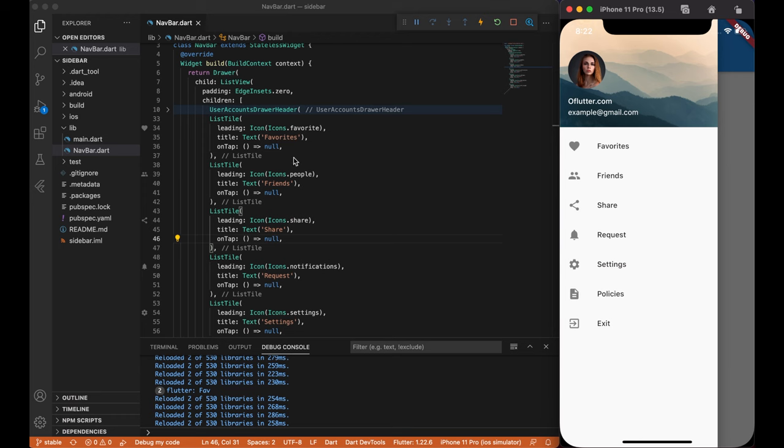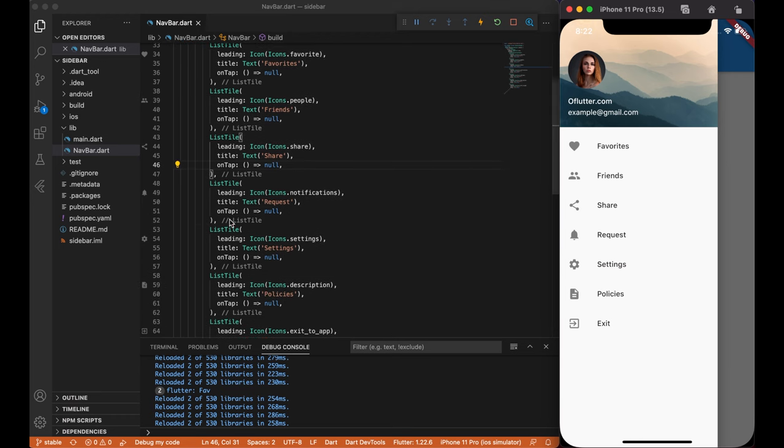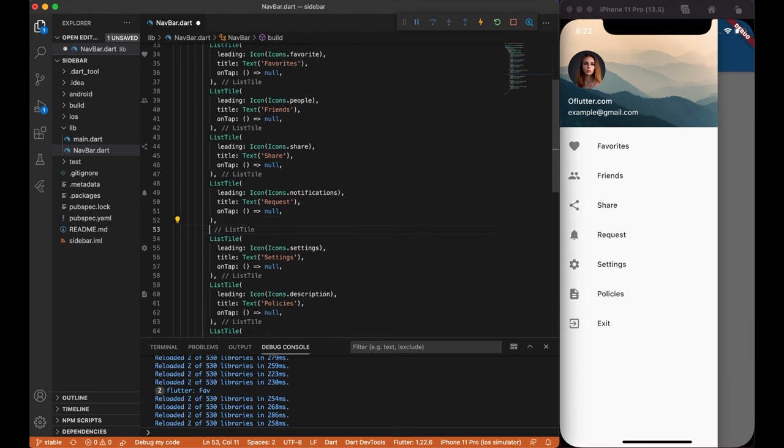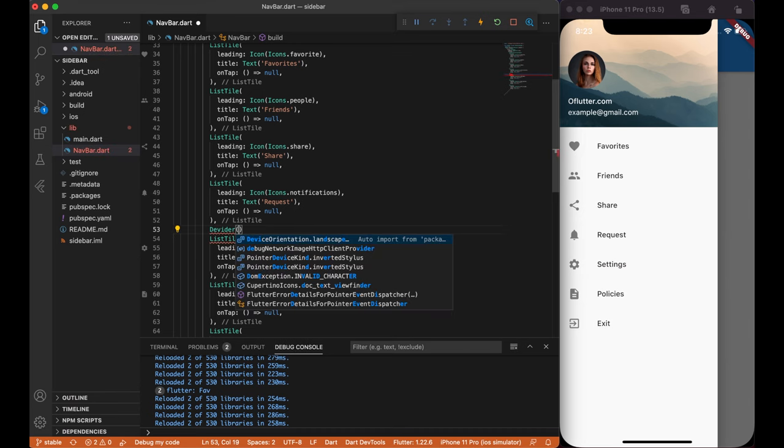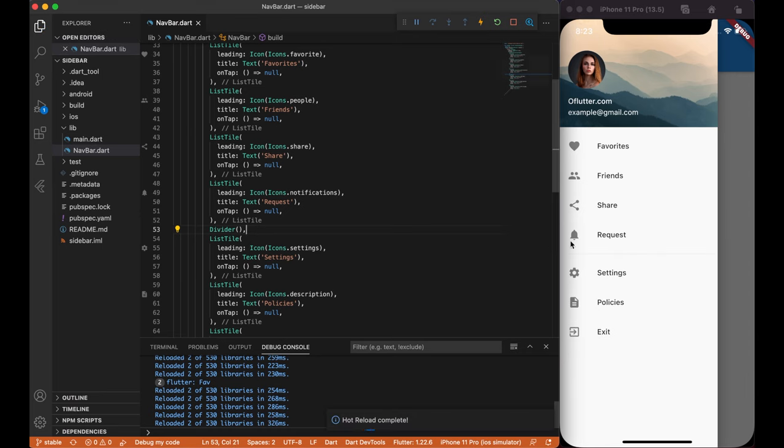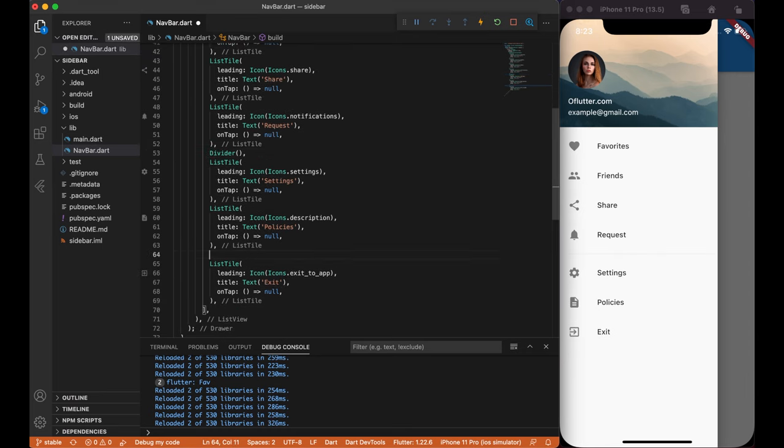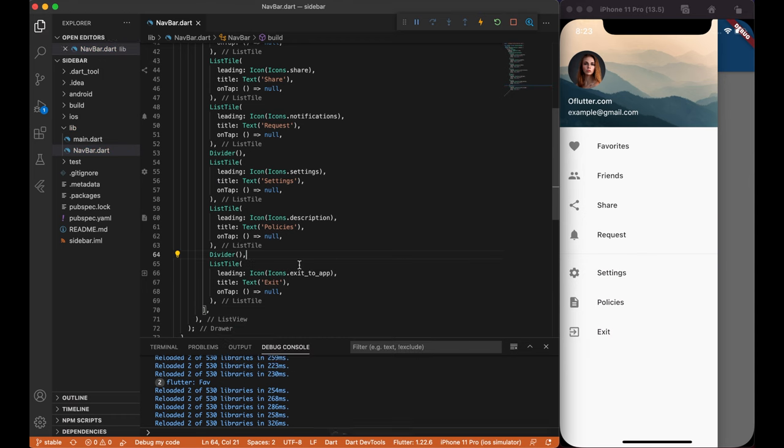Next, what I want to do is to make a separate section. For example, from favorite until request is one section, settings and policies is second section, and exit is third one. To do so, we simply add a divider widget between list tile. This is what we got so far.